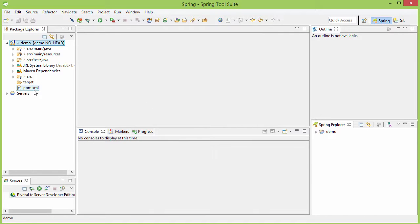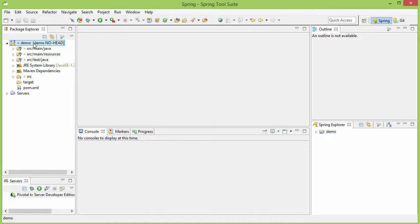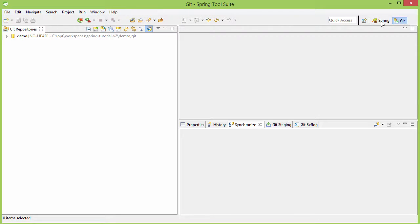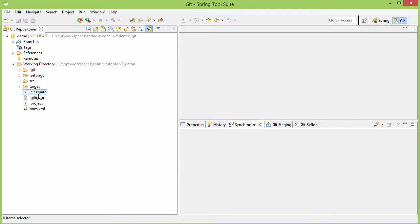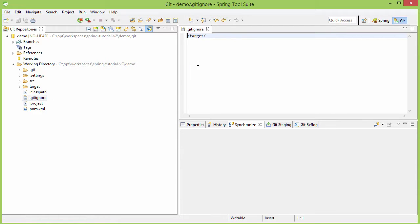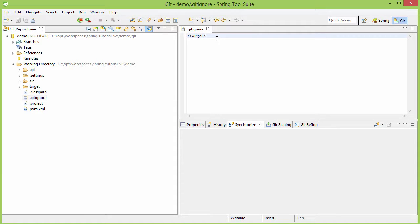We don't see the .gitignore file here because that's a hidden file and to edit that let's go to the git perspective and then we will find that file inside this working directory. Here is the file. Here you see that already /target/ is added here that means any files which will be inside this target directory will be ignored by git while checking in.